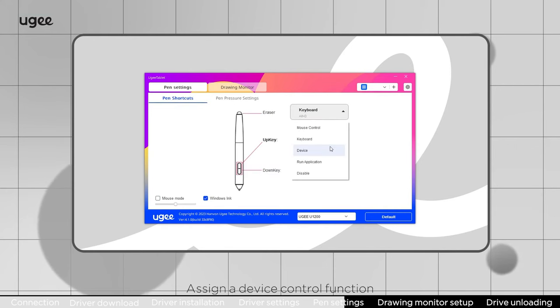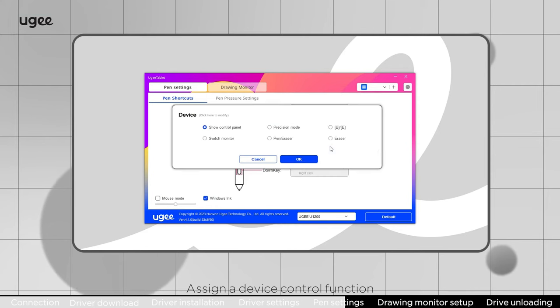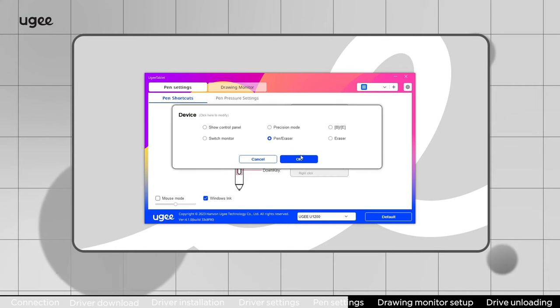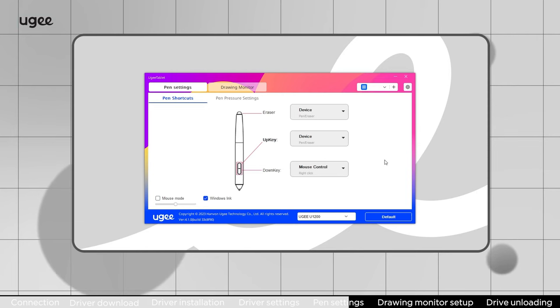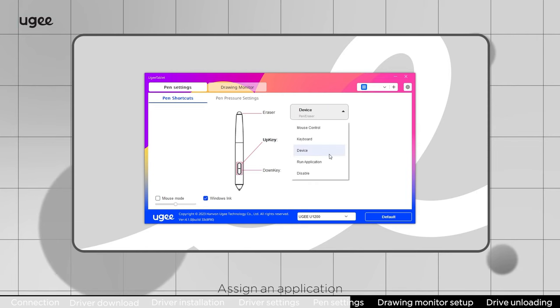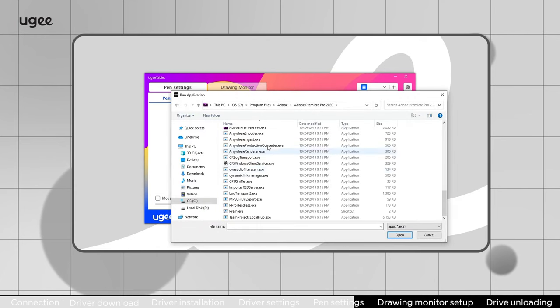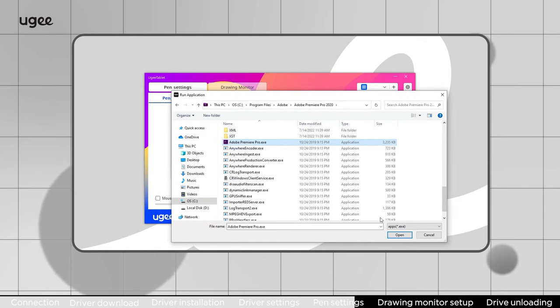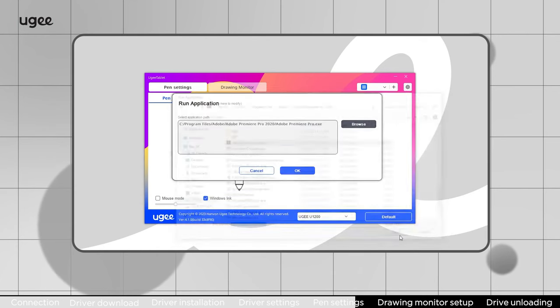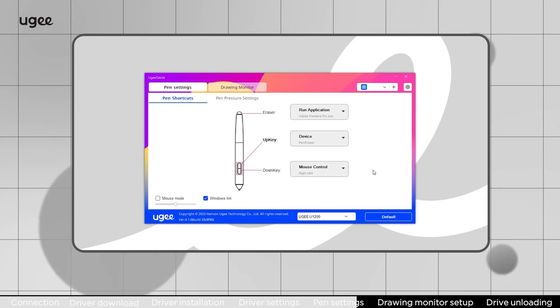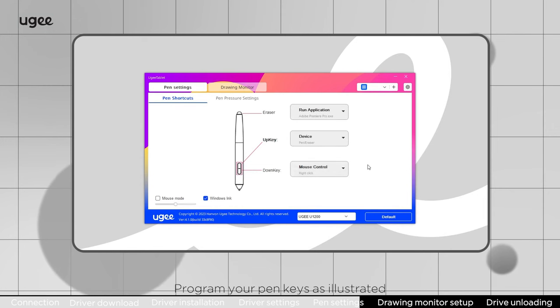Assign a device control function. Program your pen keys as illustrated.